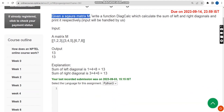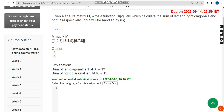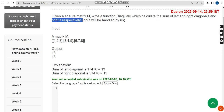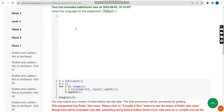So given a square matrix m, we have to write a function called 'diagonal' which calculates the sum of left and right diagonals and prints them respectively. I will show you the program now, so copy exactly what I have shown.